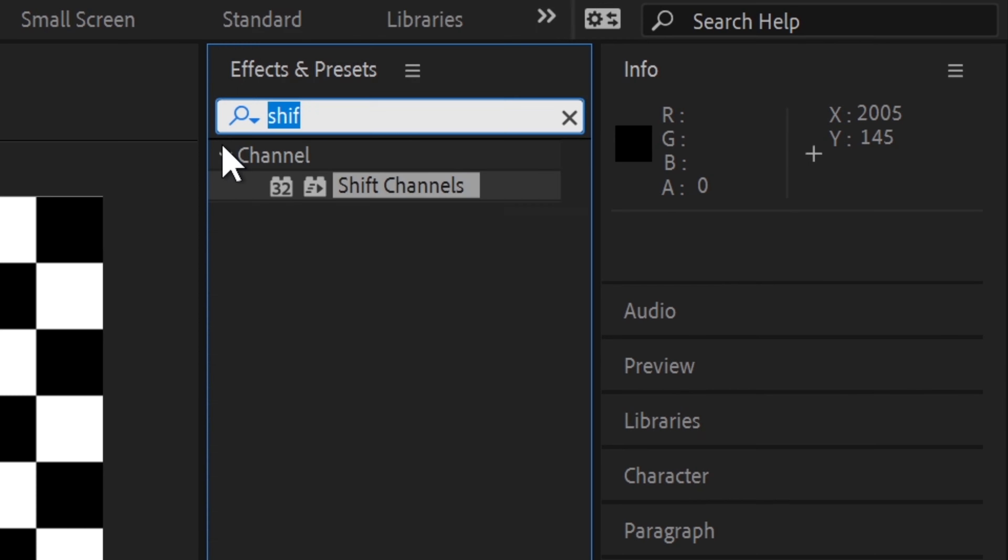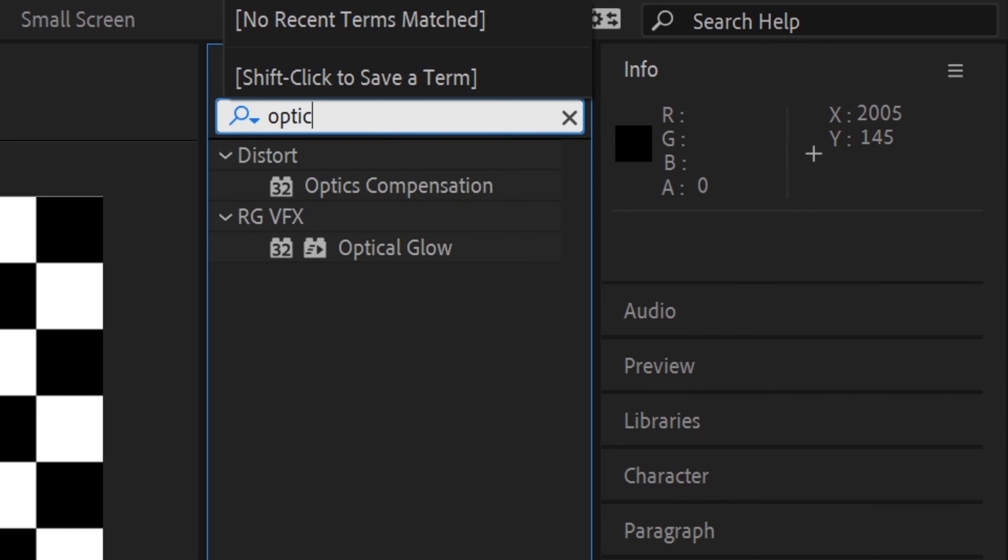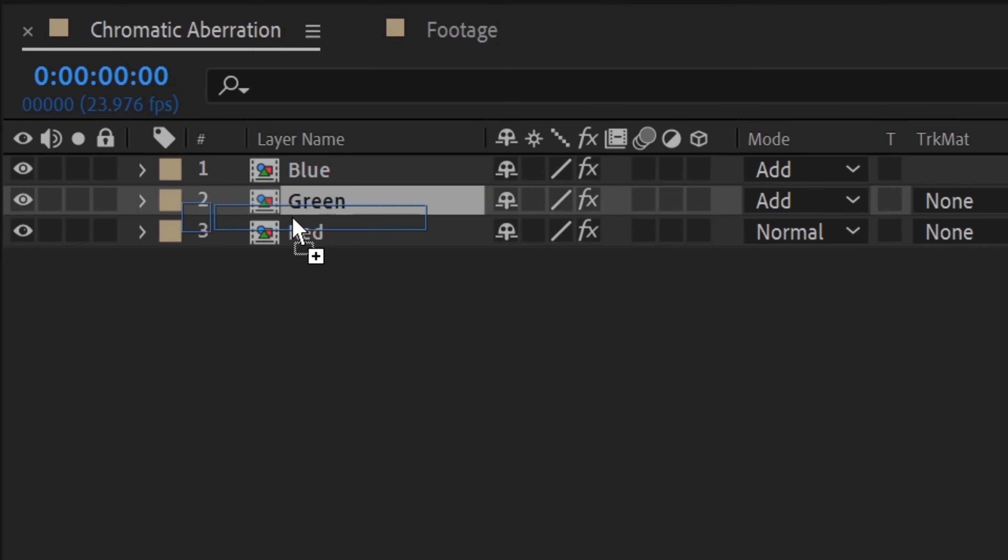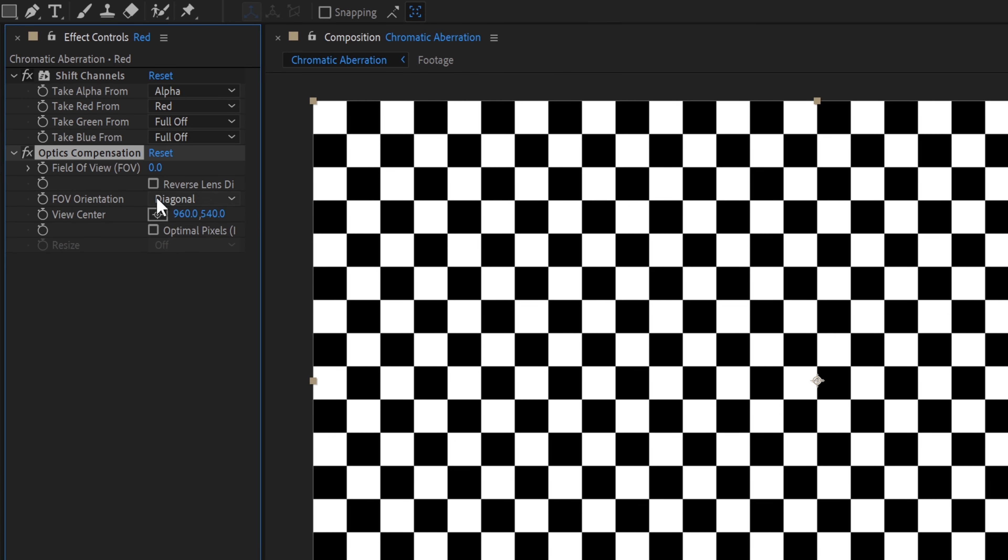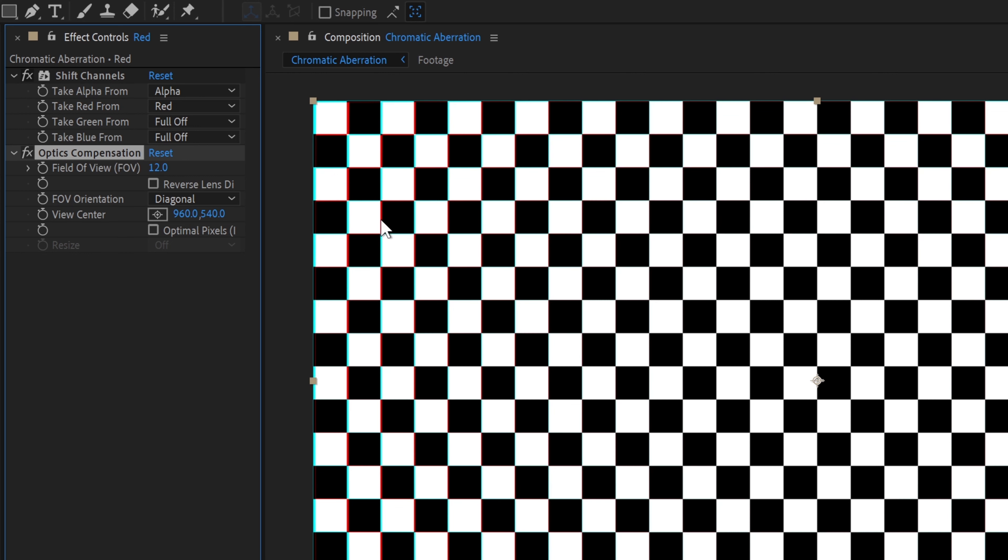To do this, we'll add the optics compensation effect to the red layer. Set the field of view orientation to diagonal, and we'll set the field of view to 12. You can experiment with this number to increase or decrease the effect.